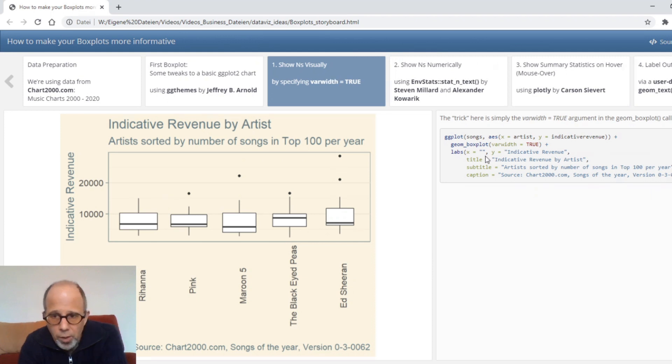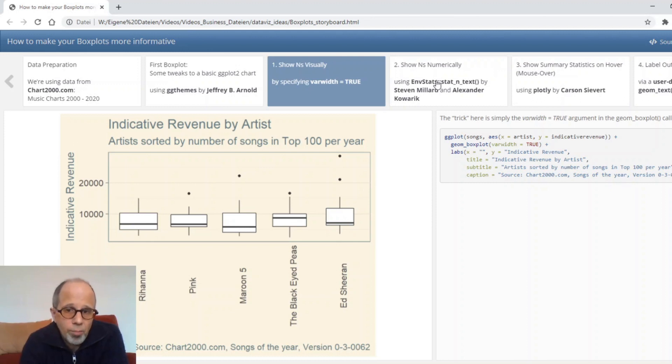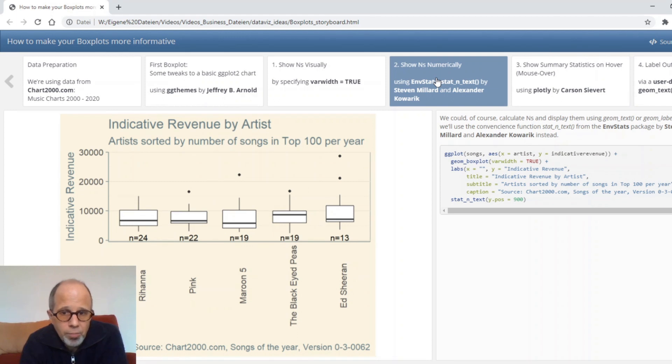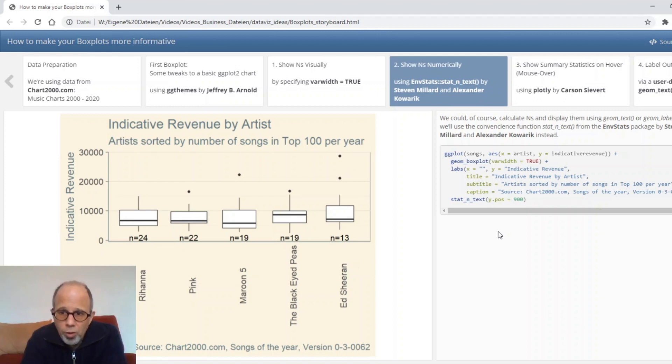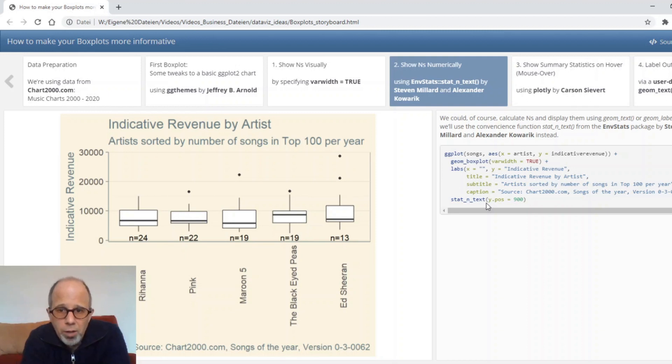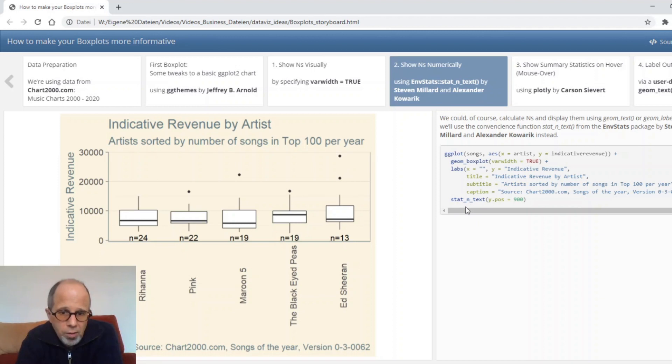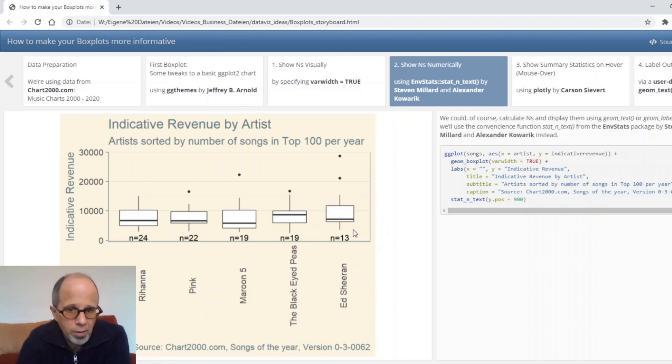This is quite a simple tweak var width equals true to use different widths of the boxes. But it's also interesting to have a numeric information on the ends. So we do that here on the next page. Display ends numerically. Here I'm a bit lazy and I just use the stat underscore n underscore text function from the ggpubr stats package by Stephen Millett and Alexander Kovarik. So this is a very simple way and we get the number of n for each box. Rihanna has 24 songs in the top 100 in this data set and Ed Sheeran has 13 and the others are in between.